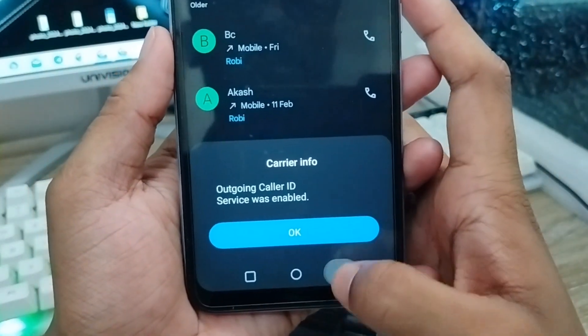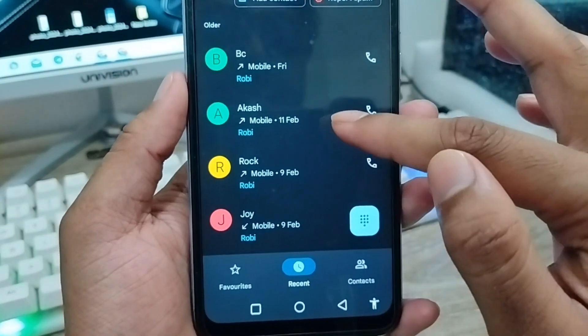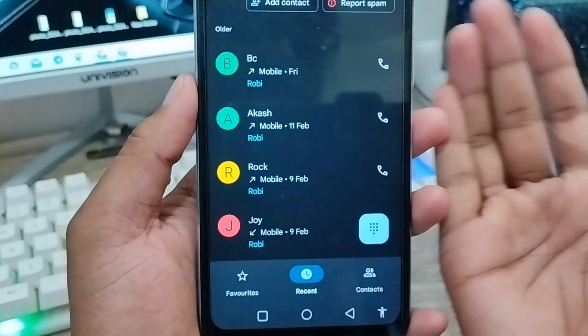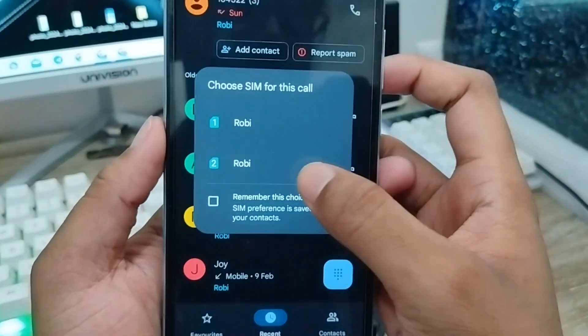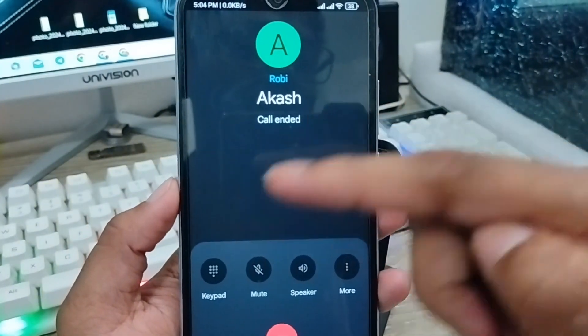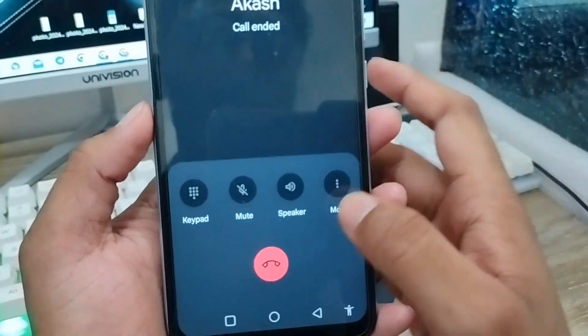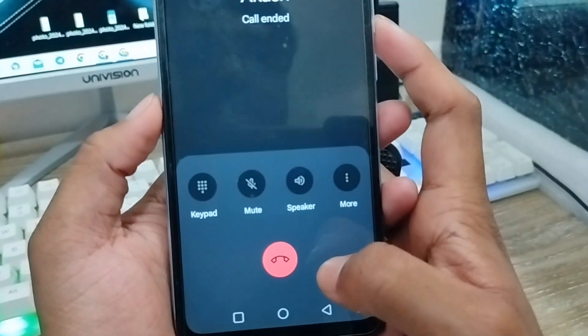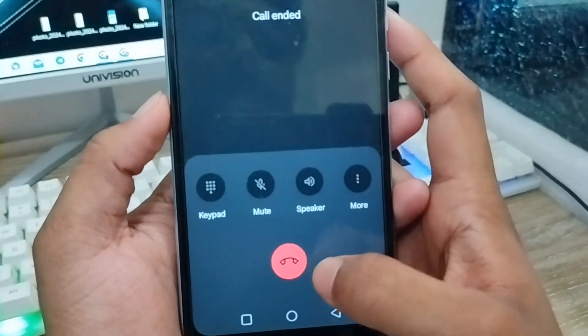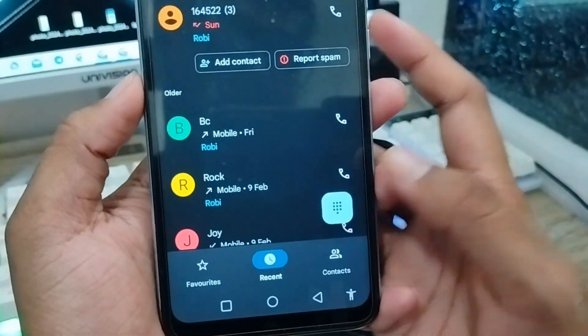As you can see, the call barring option is now enabled. If I try to call anyone — like my friends — my outgoing calls are going to be barred. I can't call anyone, and nobody can reach my call either.